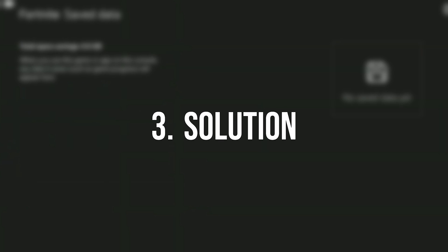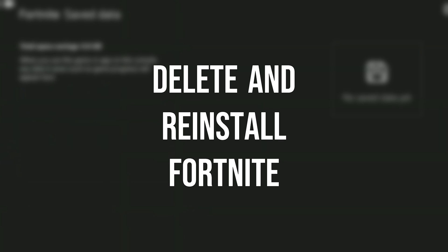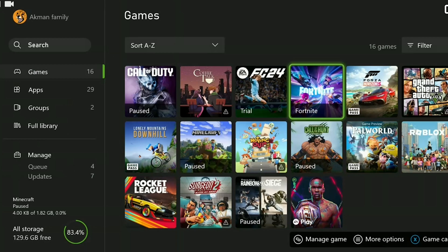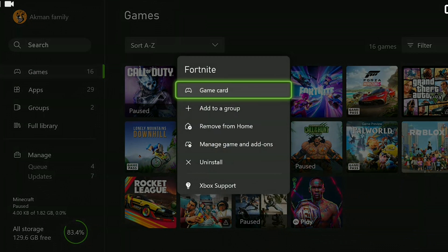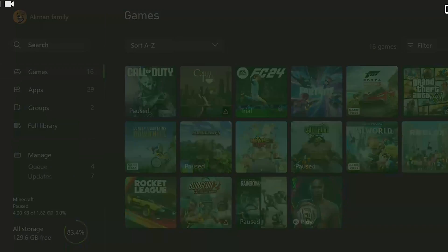The third solution is to delete and reinstall Fortnite. If you continue to have problems, an error may have occurred during the last update. In this case uninstalling the game and doing a clean install should fix the problem.